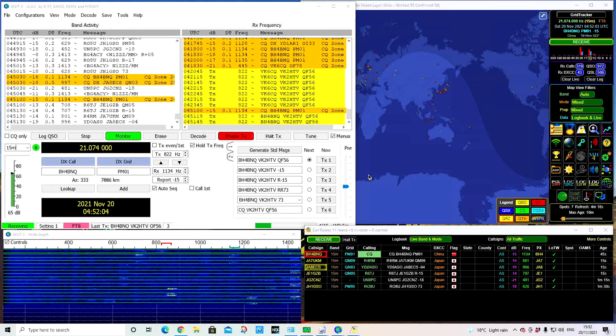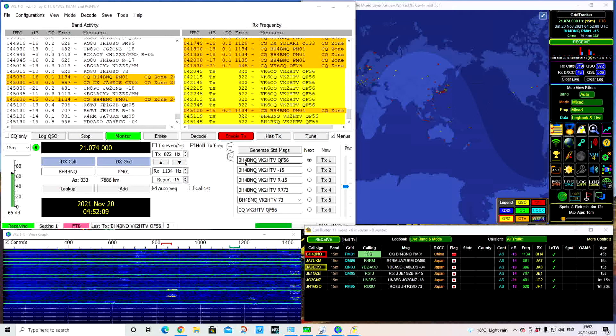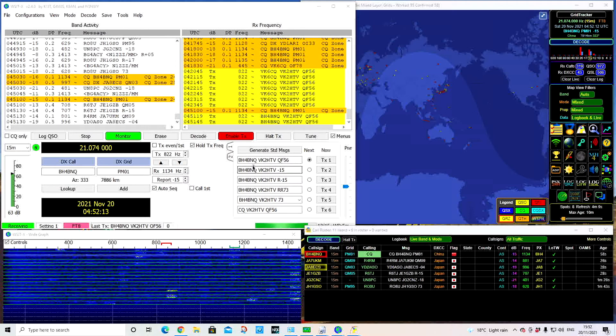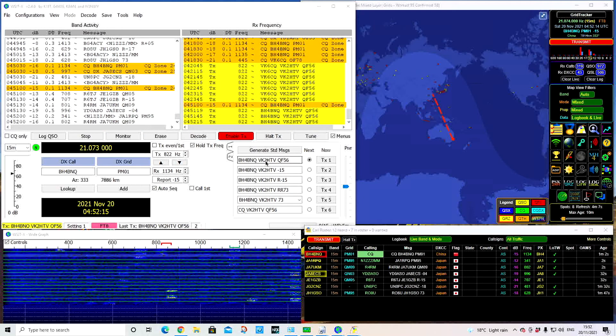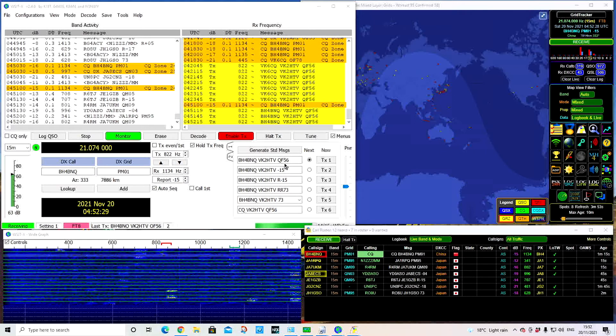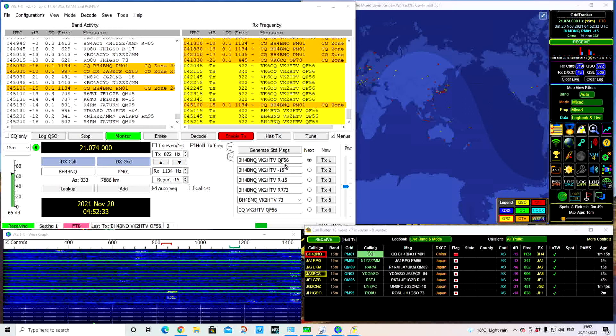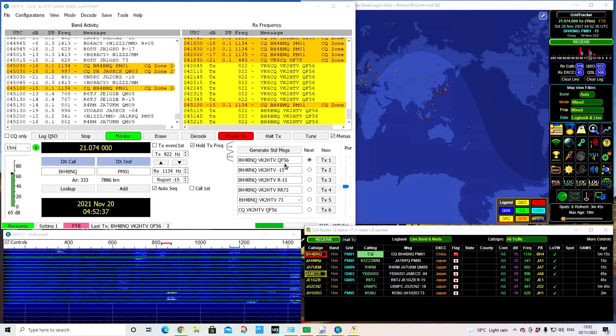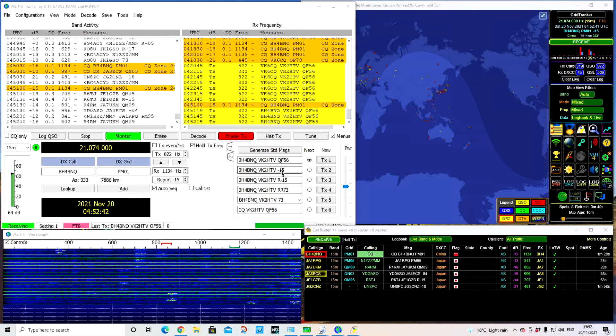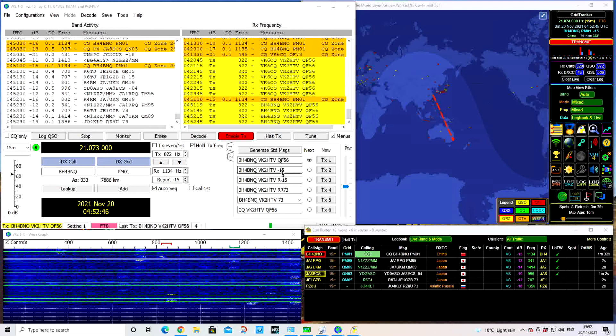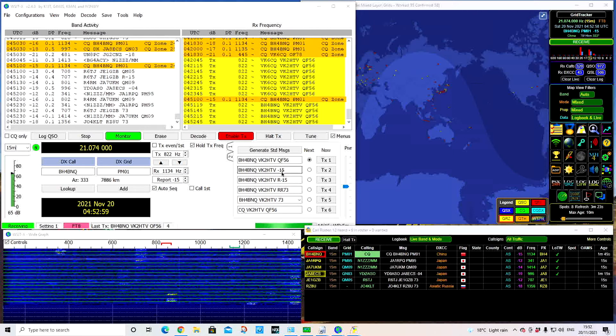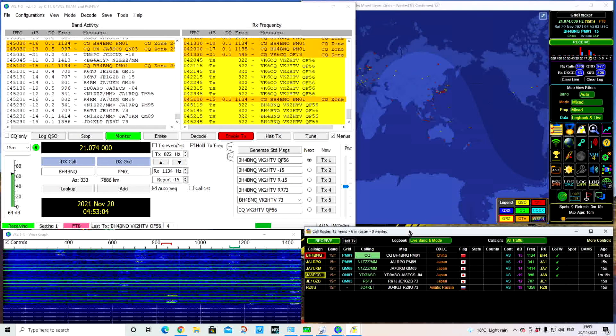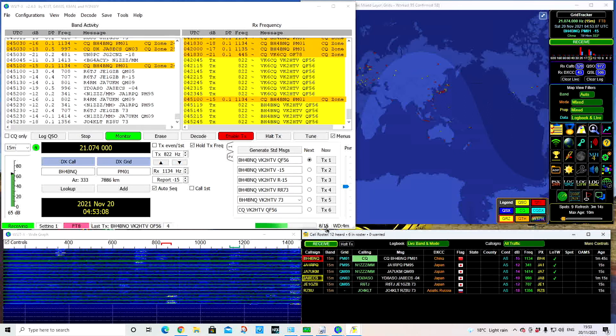At the moment, we're just putting out the contact there. We're telling BH4BNQ that we're our call sign, VK2HTV, and we're in QF56, which tells us our location. If he responds, you'll see it tick over in red, and he will respond with what he is seeing my signal strength at. At the moment, I'm going to report if he comes back to minus 15 dB. He might be in another conversation that we can't see from where I am.